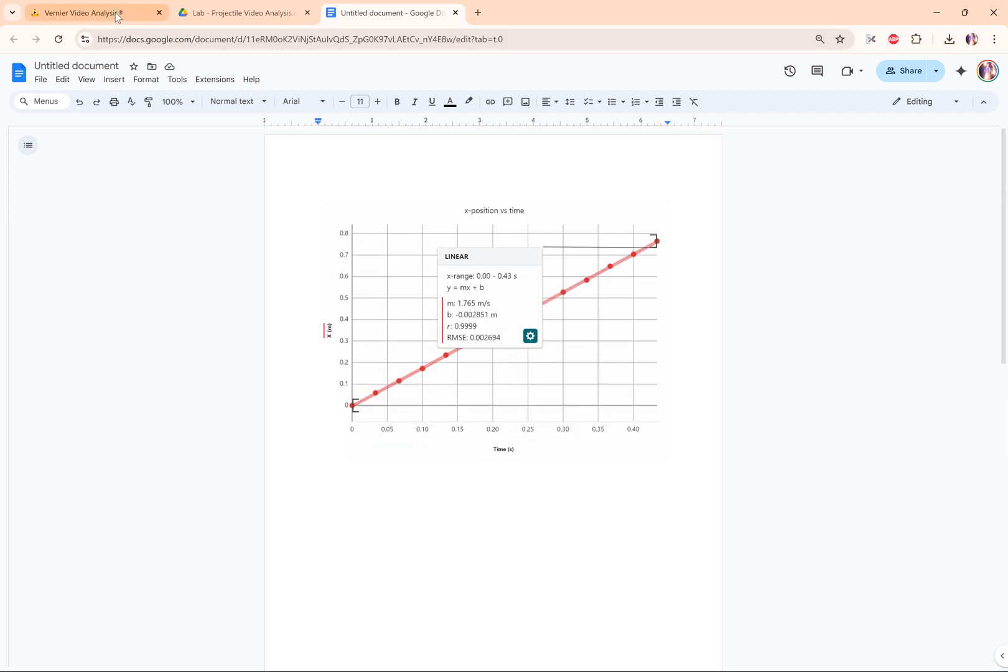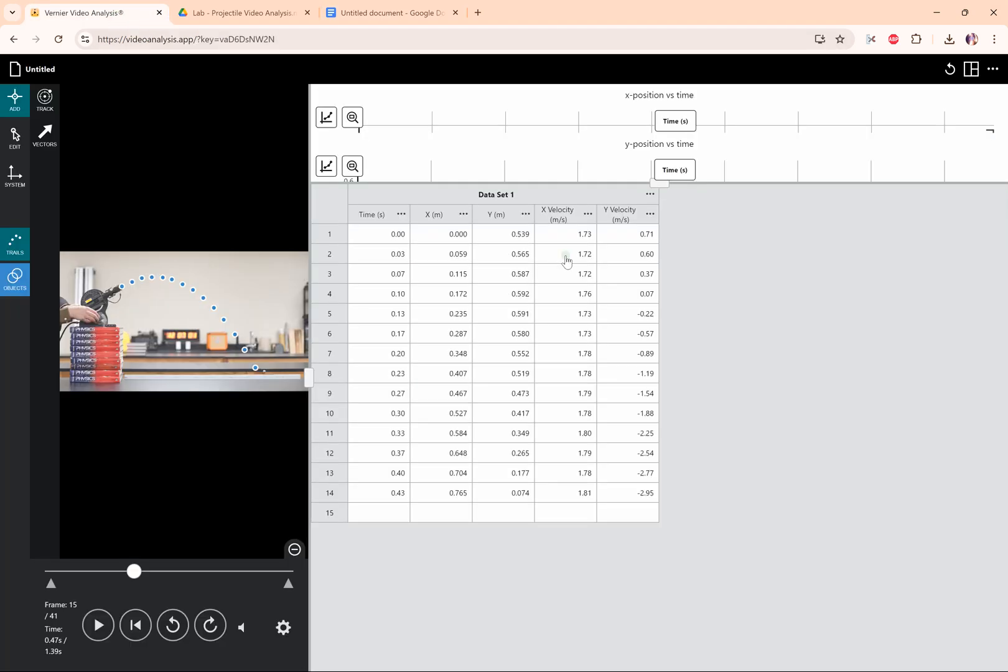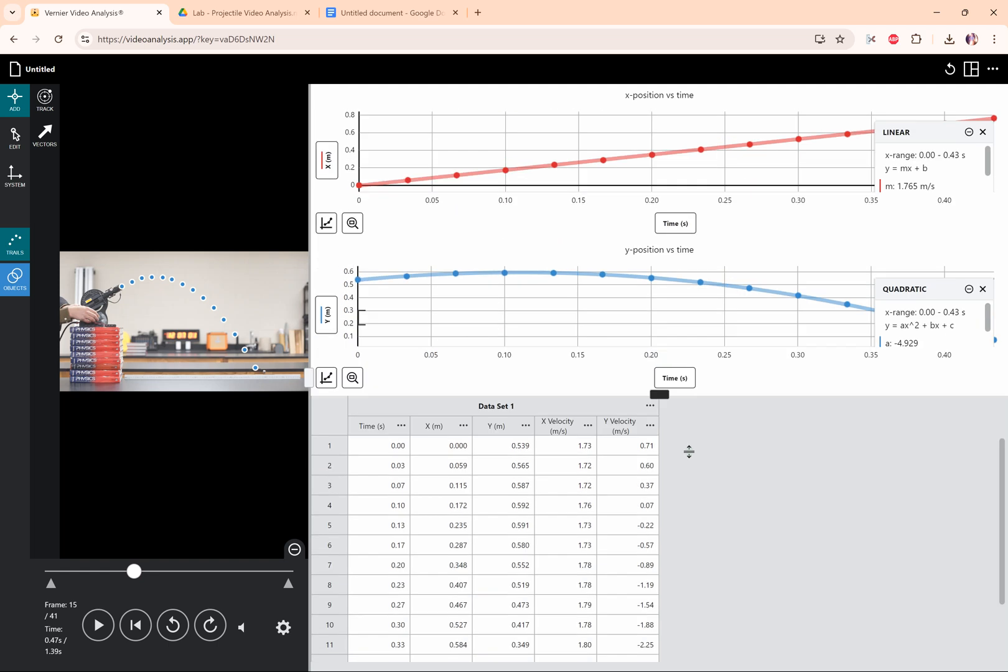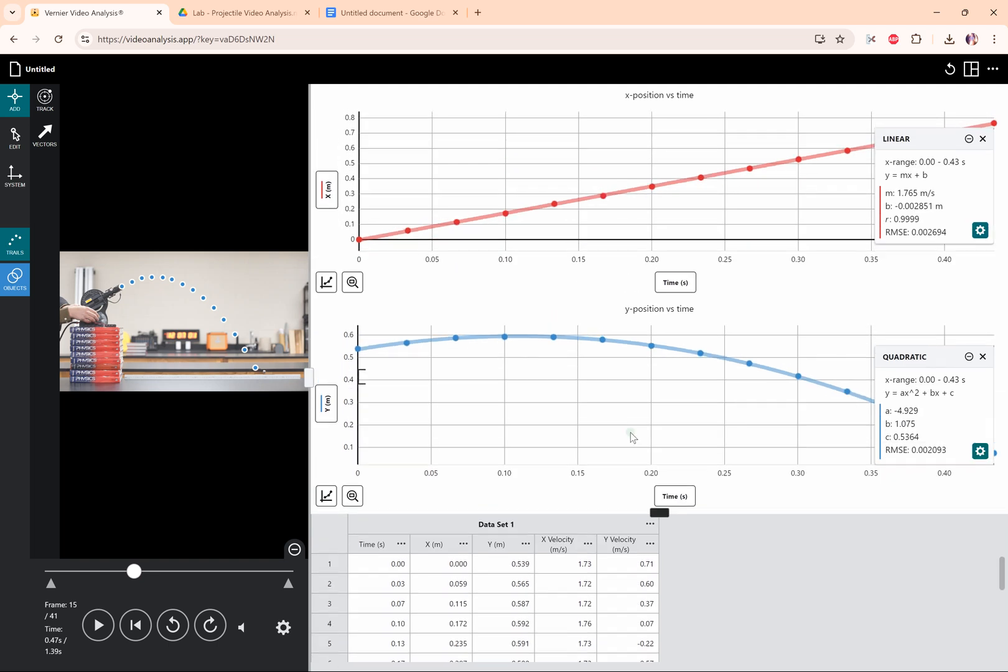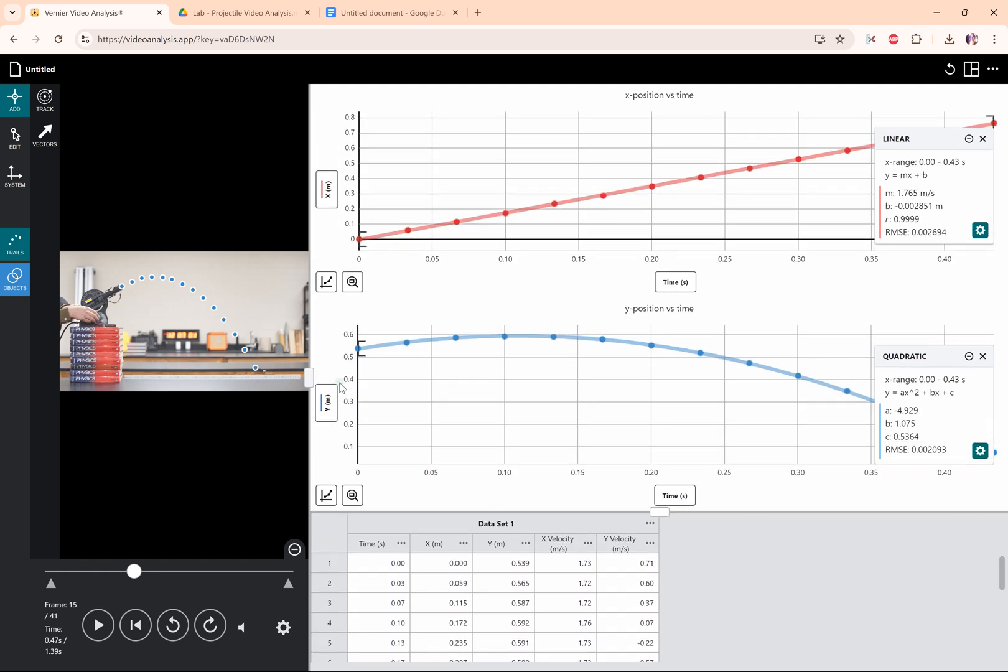Okay, so in the next video I'm going to talk about how to analyze the x and the y position versus time graphs to come up with equations for projectile motion. This video is over.